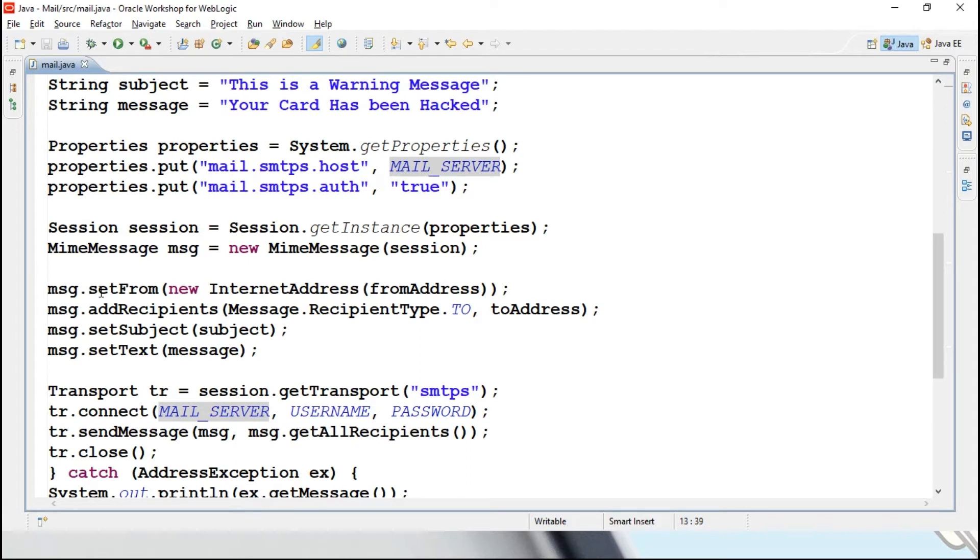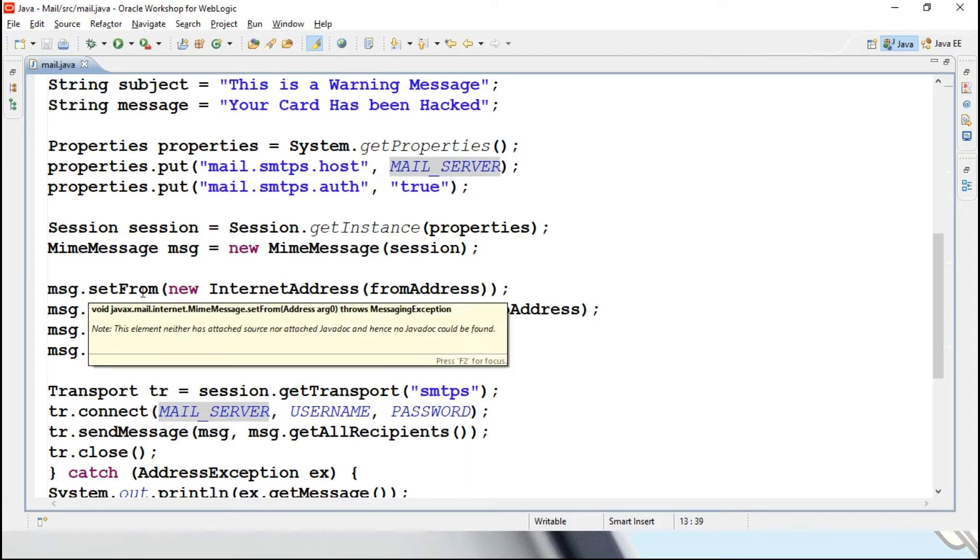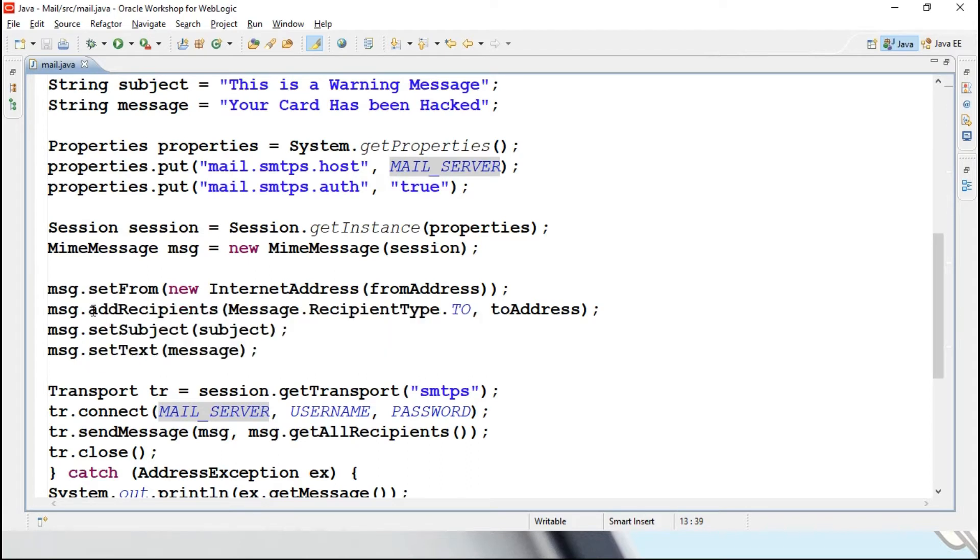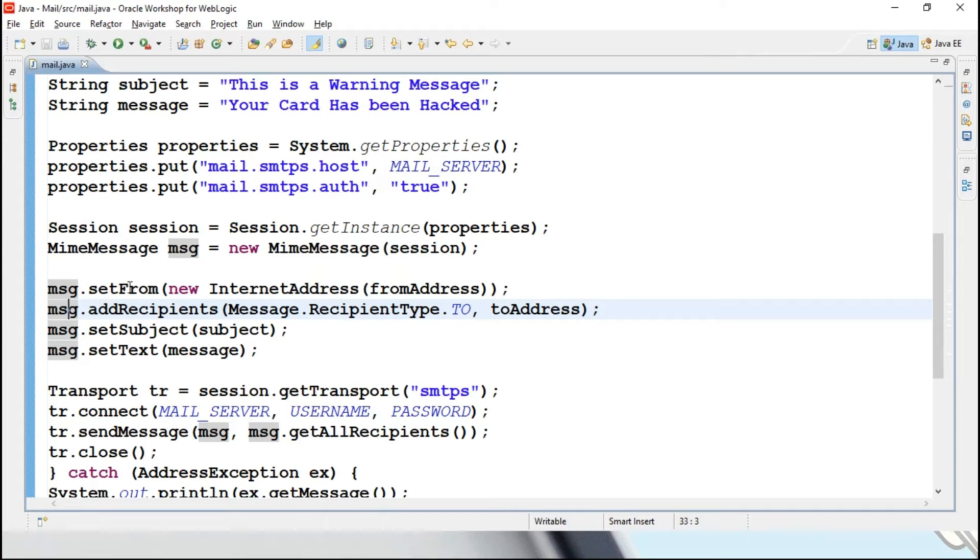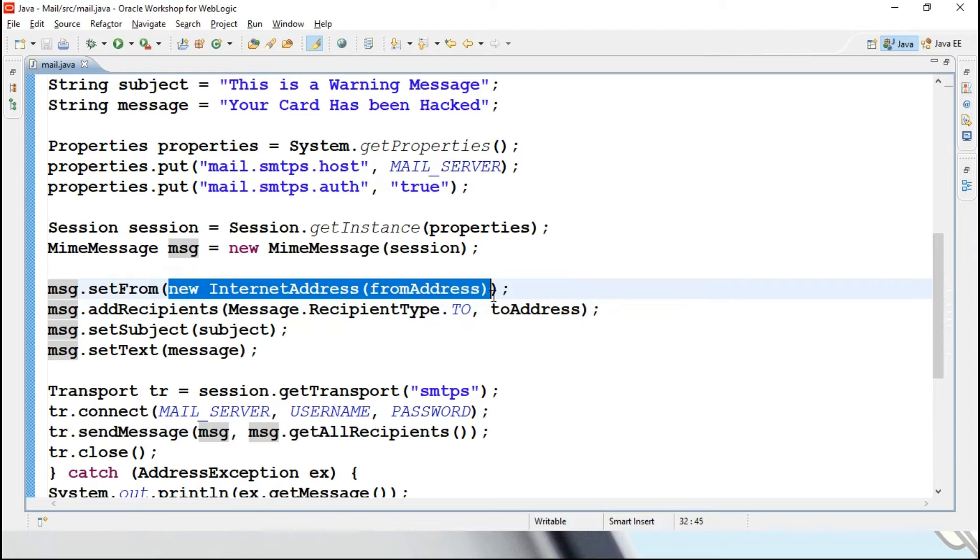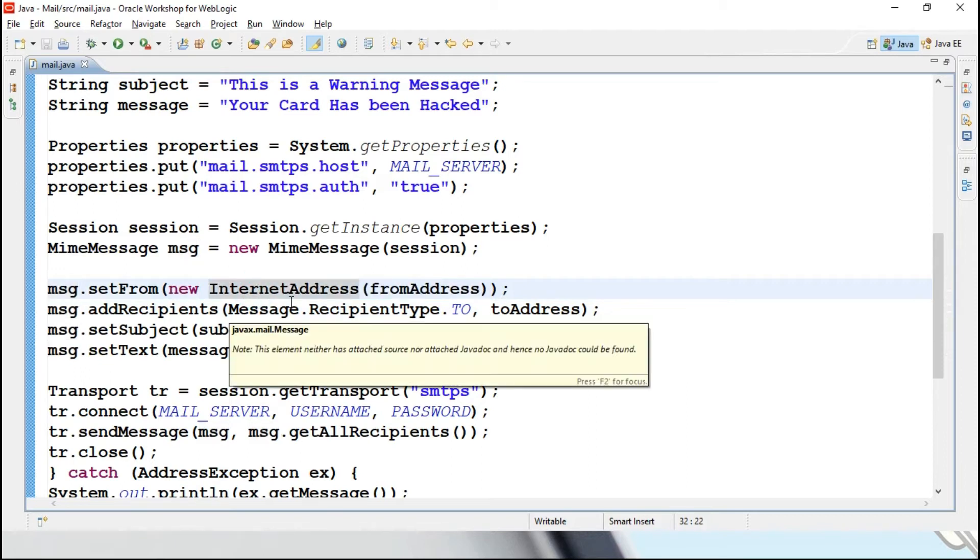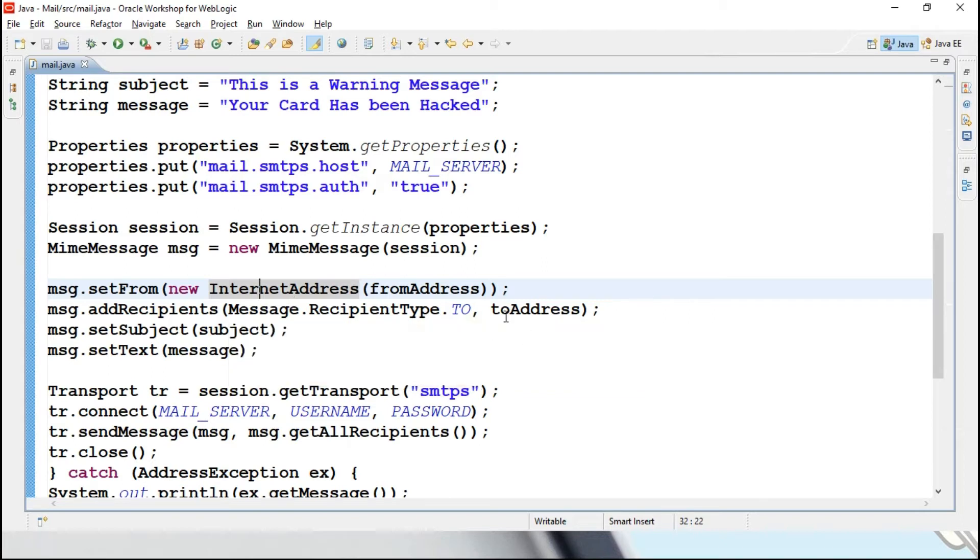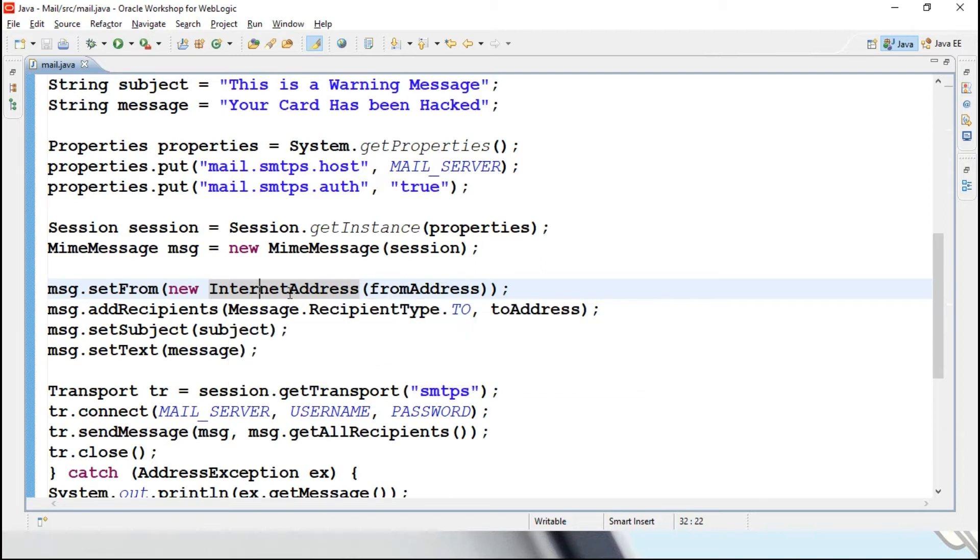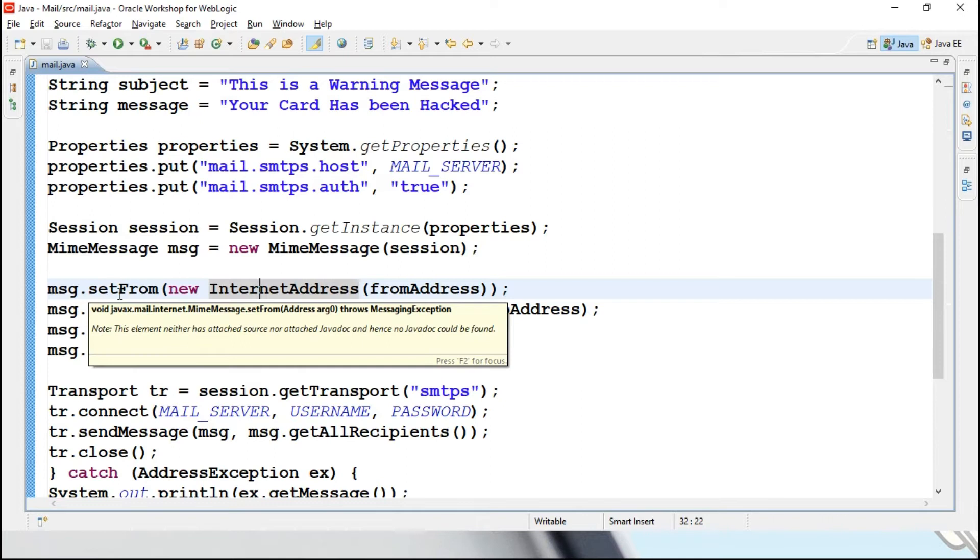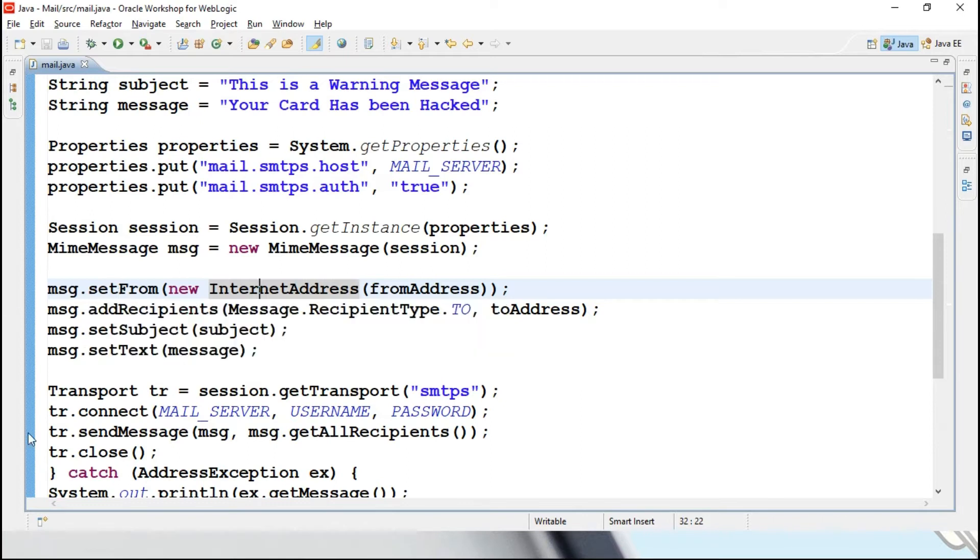msg.setFrom, this msg is MIME message object, set from, this is sent from, we will be specifying that from address, by making use of internet address we will be getting the IP address of that particular mail ID, all those details we will be retrieving over here, that we are passing it to set from.